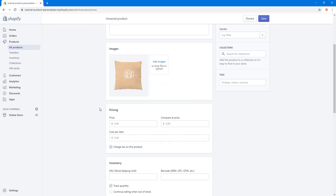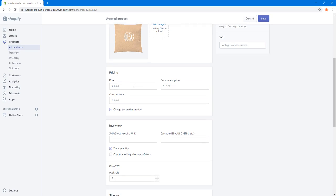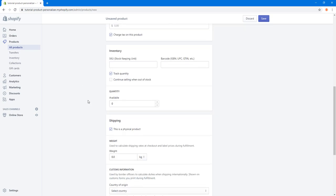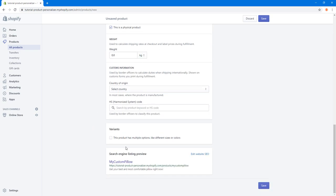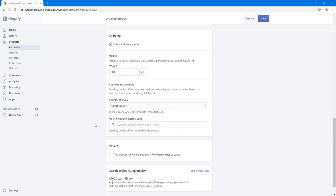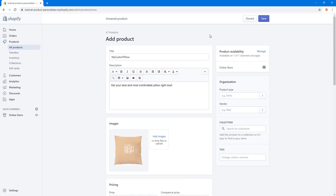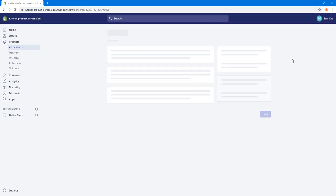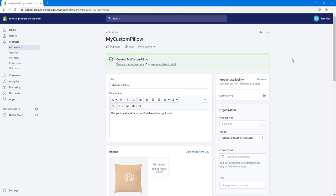Wait for the image to load. For pricing, type in the base price — for example $25. For inventory, set how many quantities you have — I'll type 10. You can add other custom details as needed. I'll go ahead and click Save.